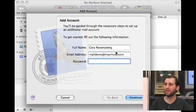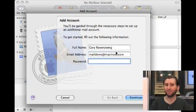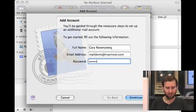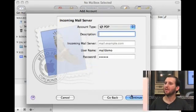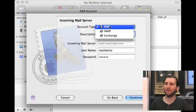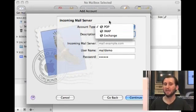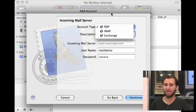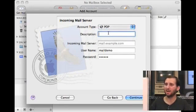The next thing you want to do is add the password — the password that you were given by your ISP. On the next screen you set the type of account. We're only going to talk about POP accounts in this tutorial, but there are also IMAP Exchange accounts you can set up.